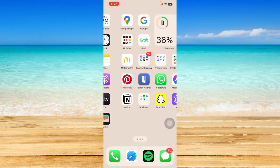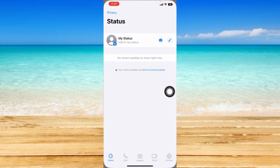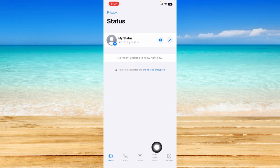Let's head on and open up our WhatsApp application right here. I'm currently at the status page, but we need to go to the settings page. To do that, just click on the settings icon at the bottom right-hand corner.